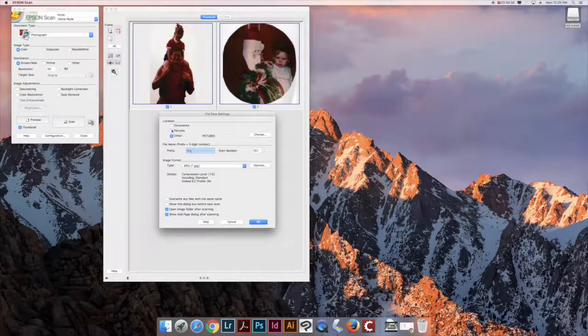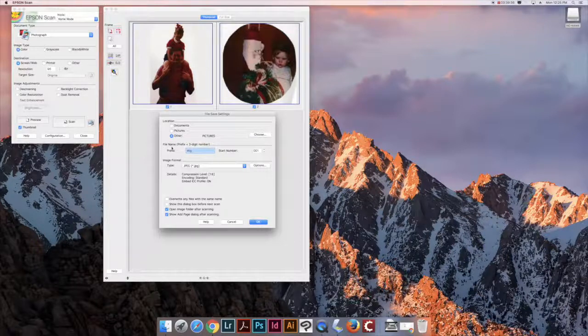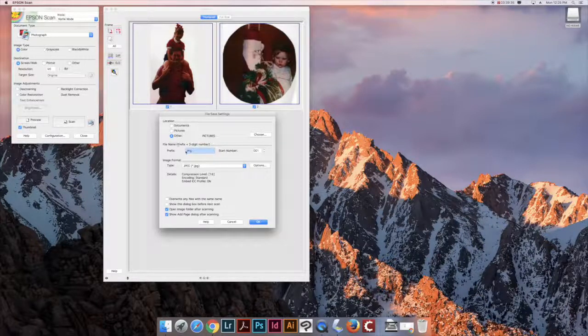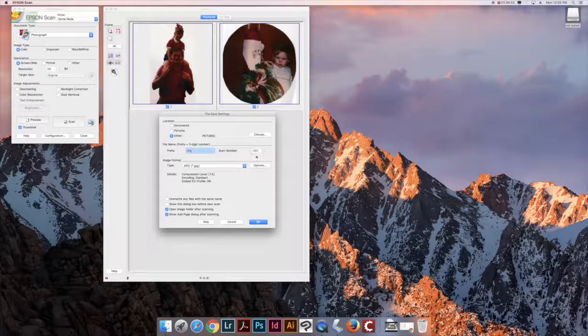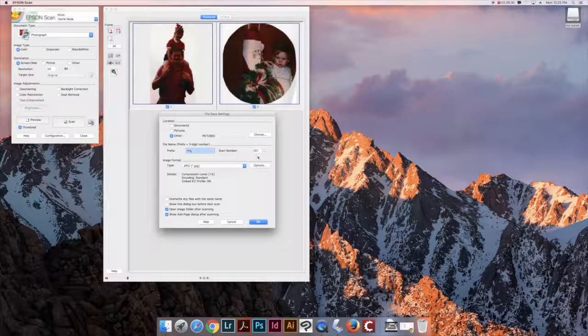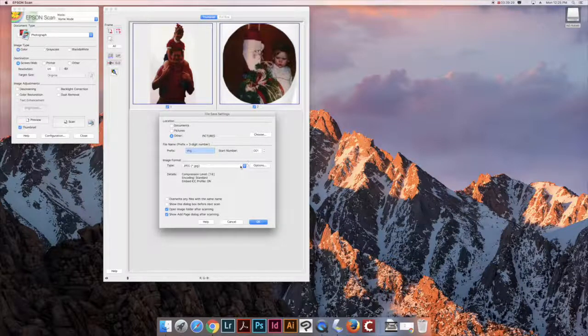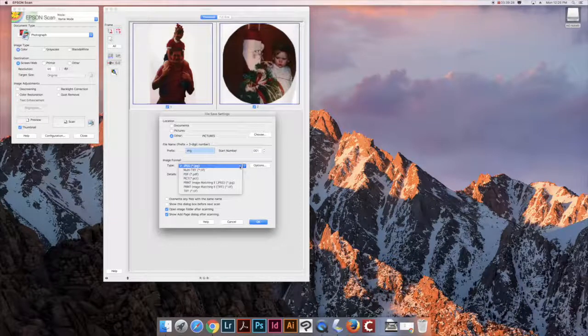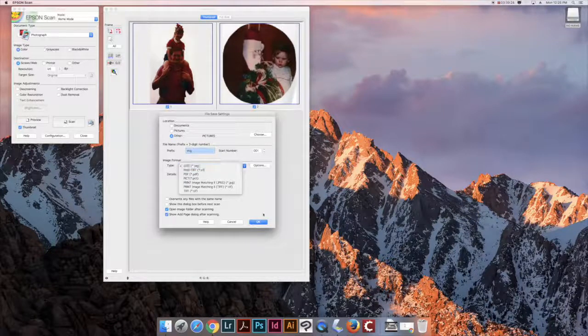You can also select file names for your files, including prefixes and then numbers for each. Finally, you can select which image format you'd like, whether JPEG, PDF, TIFF, etc.